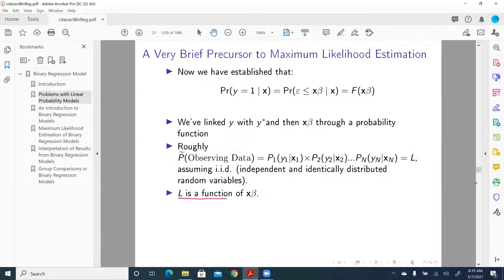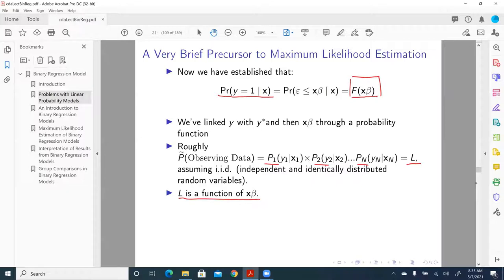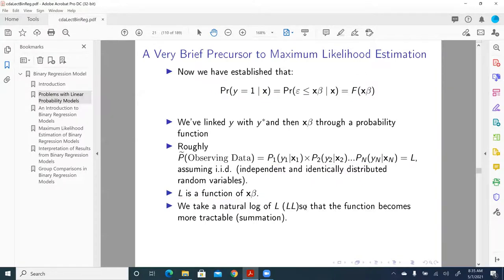L is a function of x beta, because L is a product of the individual probabilities. The probability of y equal to 1 for the first case is a function of x beta. The only problem we have is we don't know that function yet, so we're going to make an assumption about that cumulative density function. Because this function L is mathematically intractable — because it's a product, it's hard to do much about it — what we do is take a natural log of L. So it becomes LL.